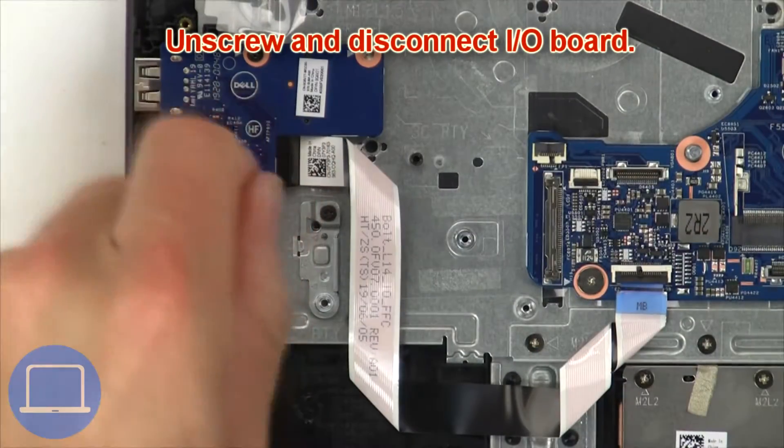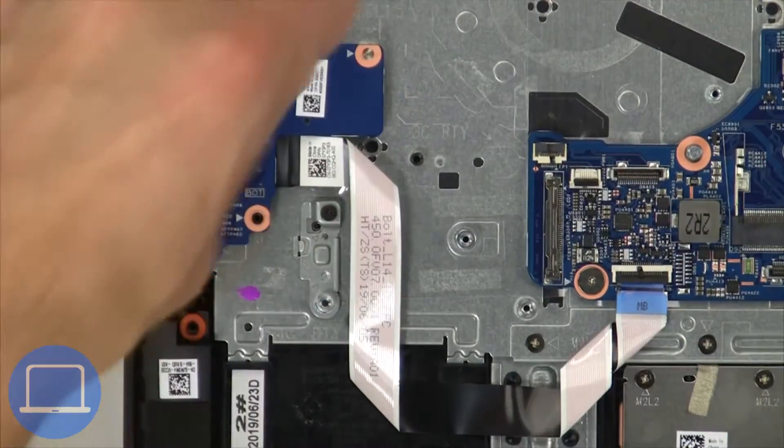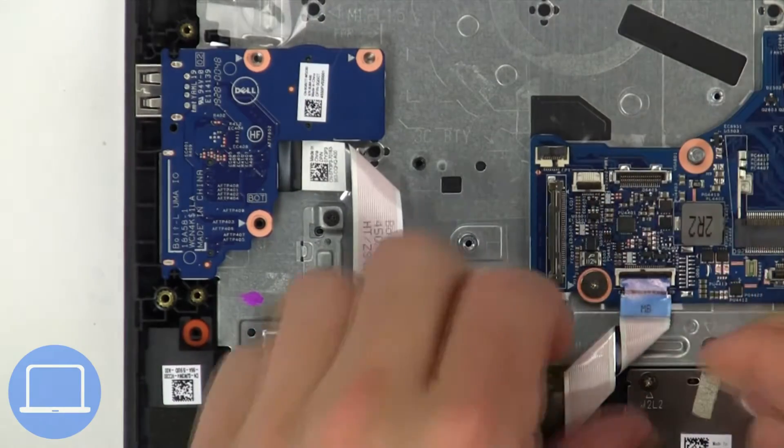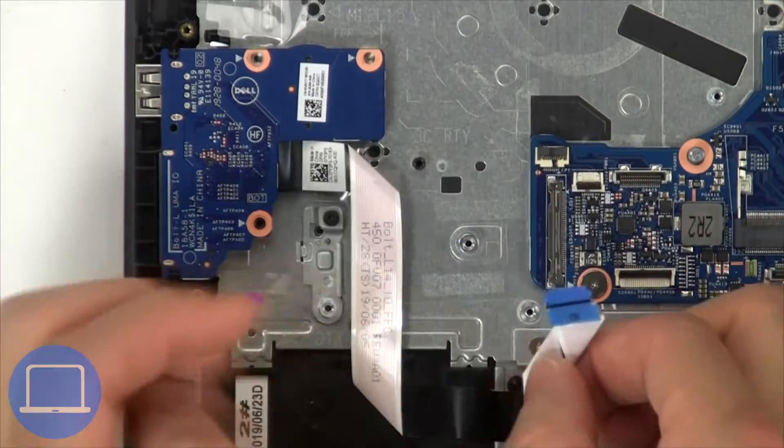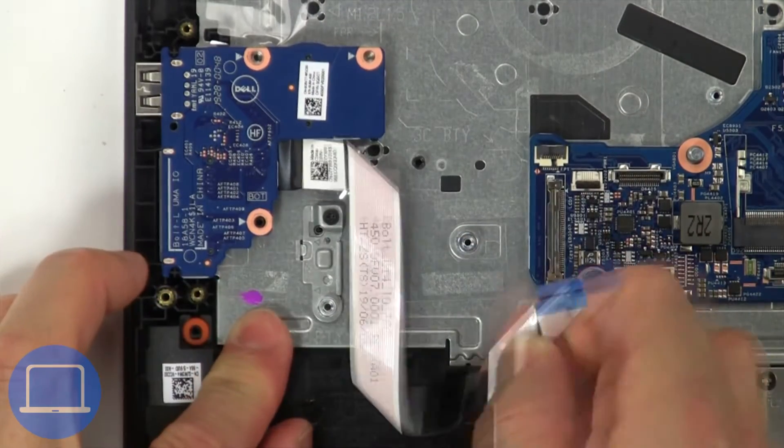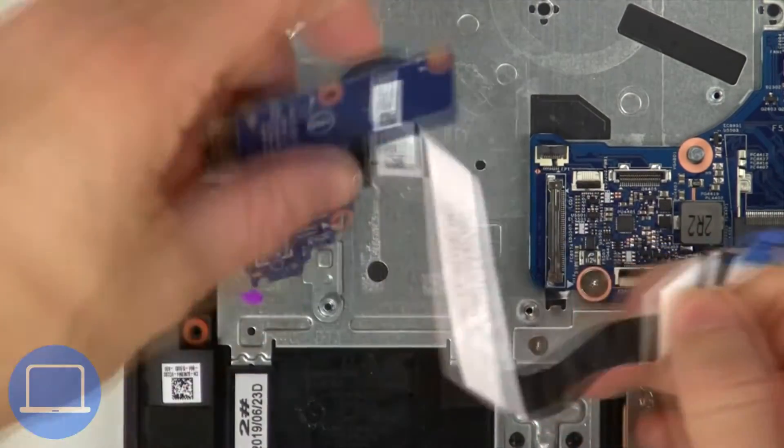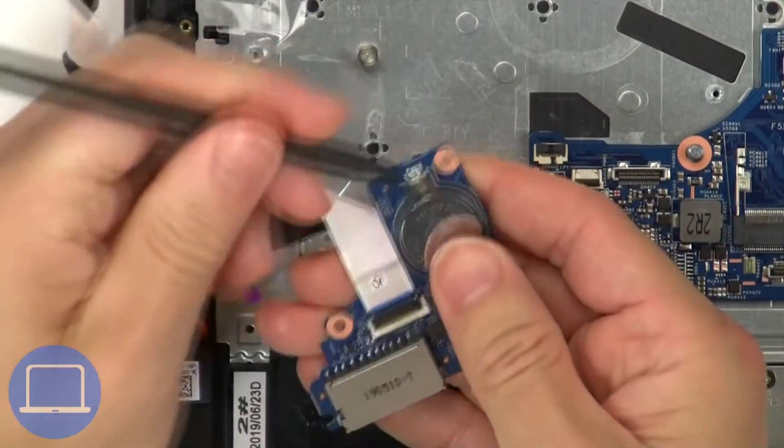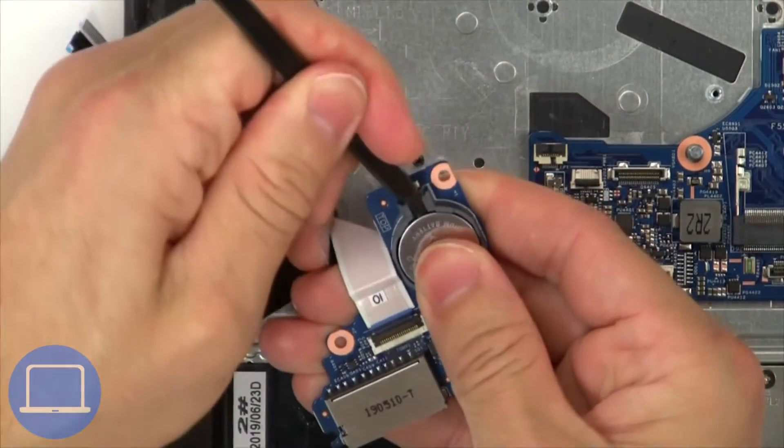Now unscrew and disconnect the input output circuit board. Then use a thin object to pry out the CMOS battery.